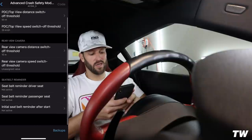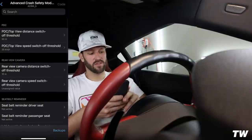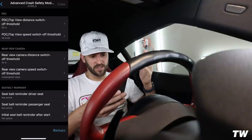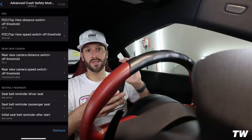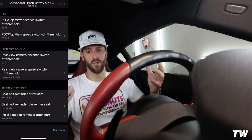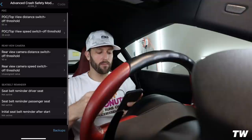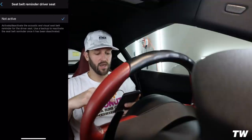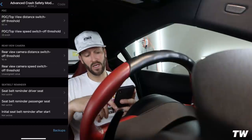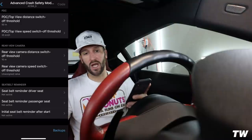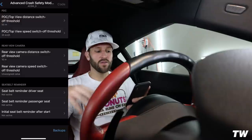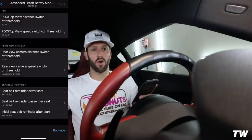In the Advanced Crash Safety Module you can see PDC top view distance switch-off threshold and a lot of PDC and rear-view camera settings. At the bottom you'll see the seatbelt reminder options — driver's seat: not active; passenger seat: not active; initial seatbelt reminder after start: not active. These are the warnings and chimes that go off when you don't have your seatbelt fastened.